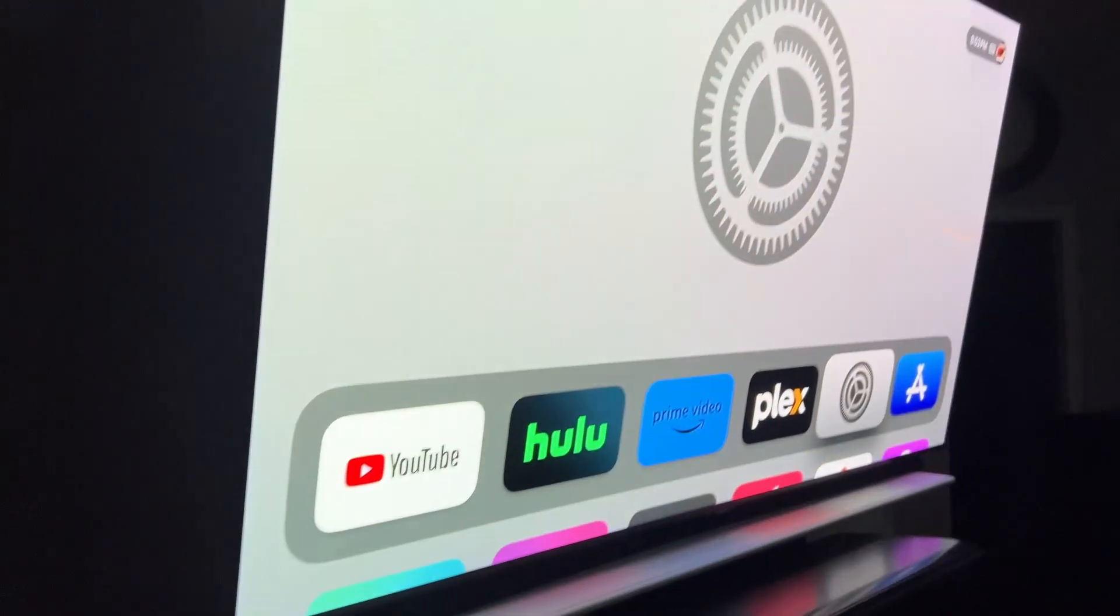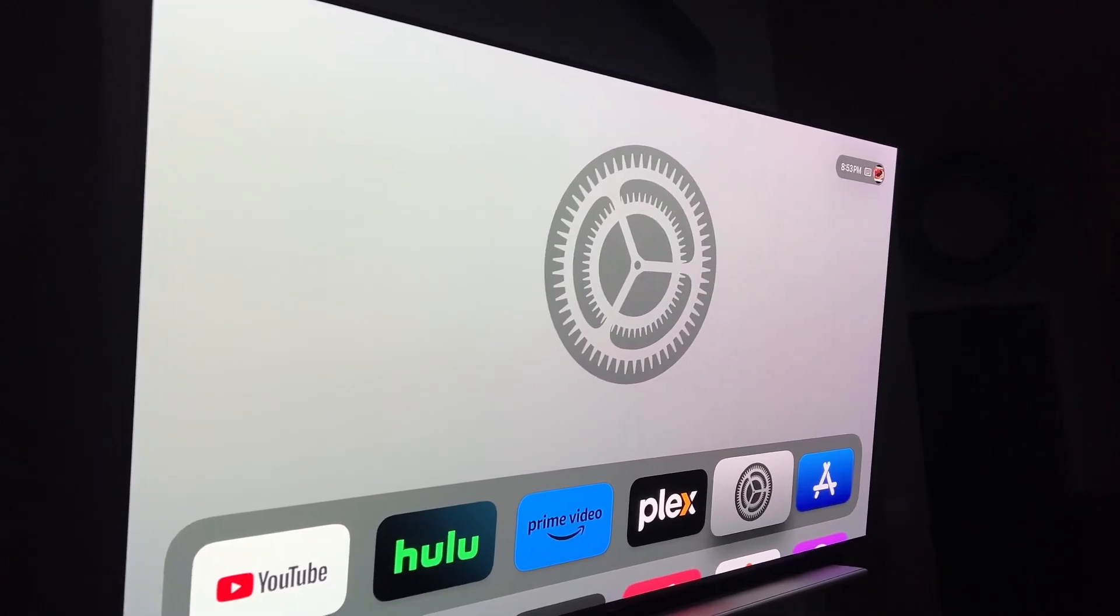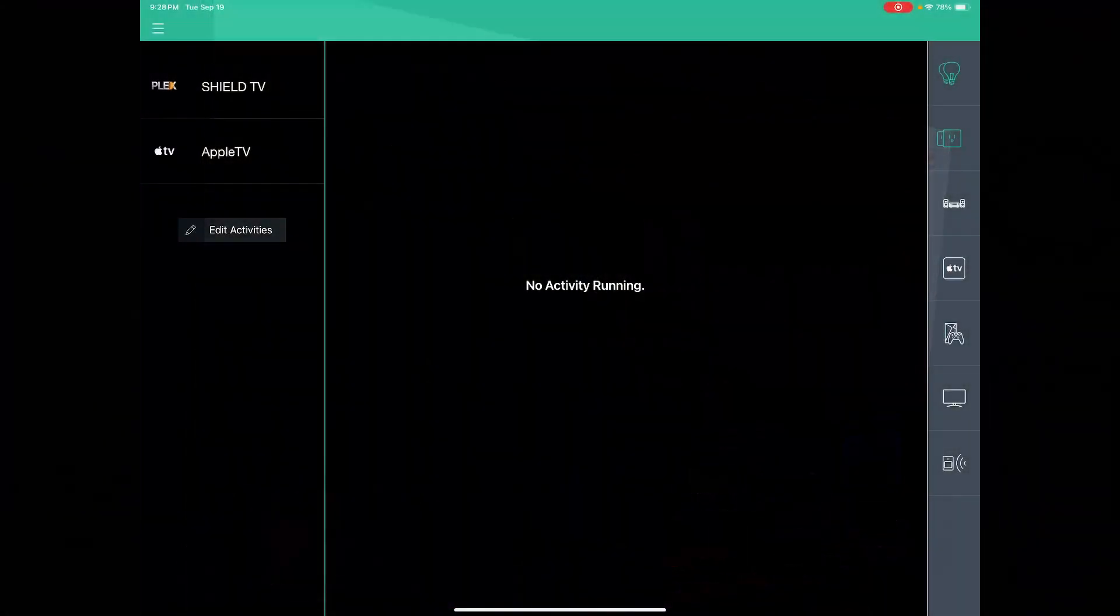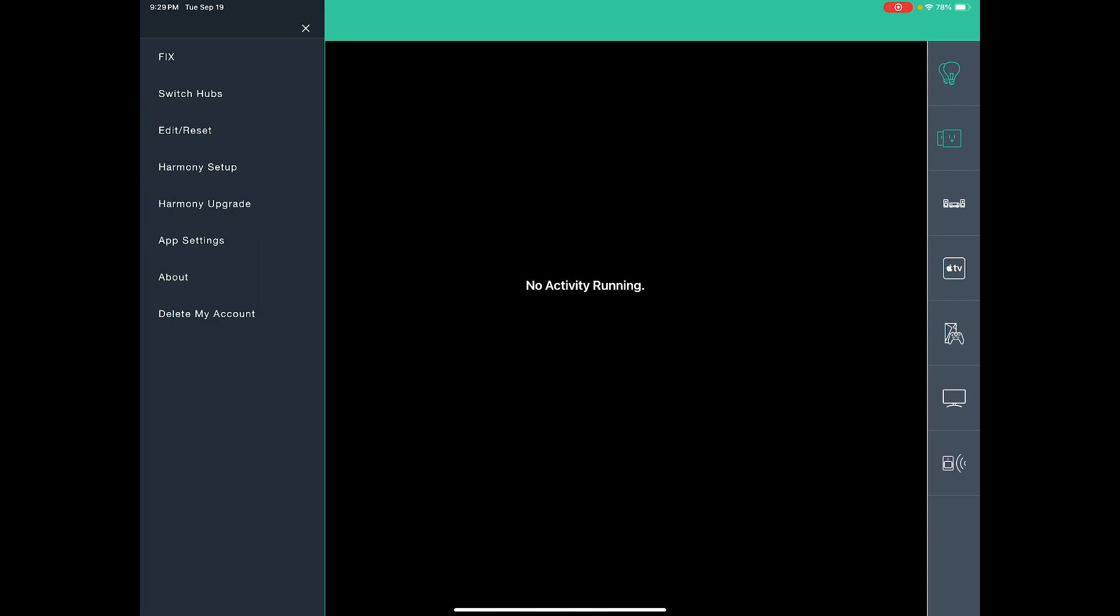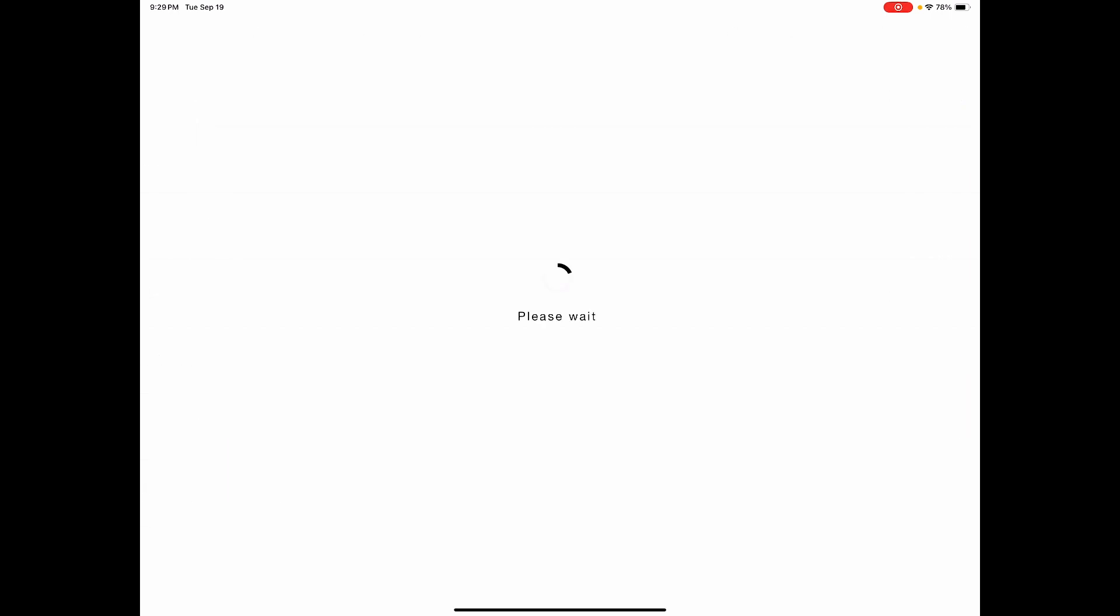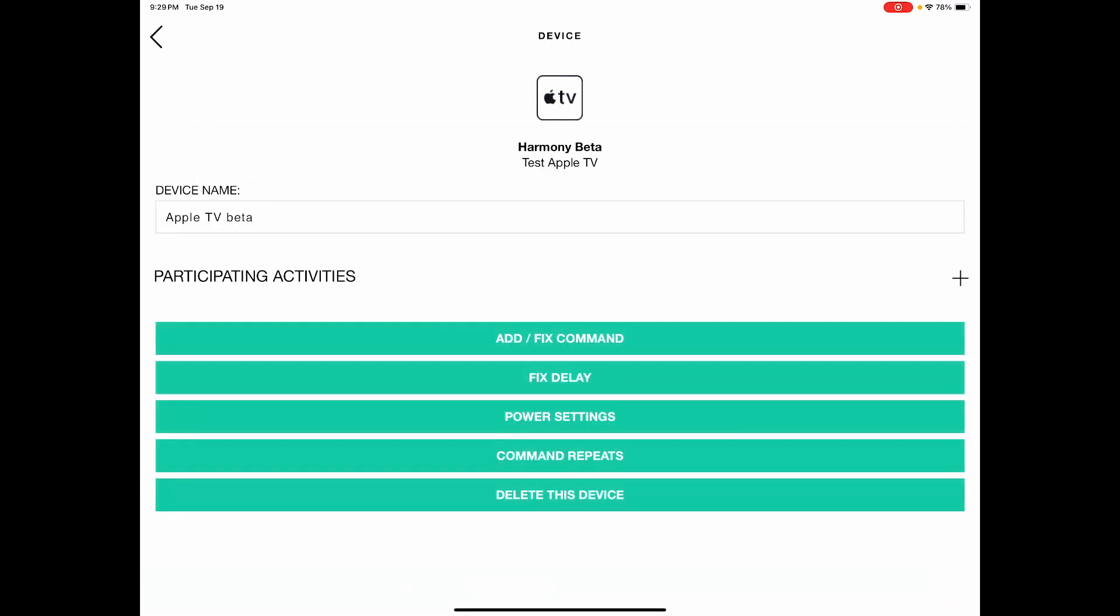So all you have to do is add one more select command like this. In your mobile app, go to the hamburger menu in the upper left, Harmony setup, add edit devices and activities, devices, Apple TV,